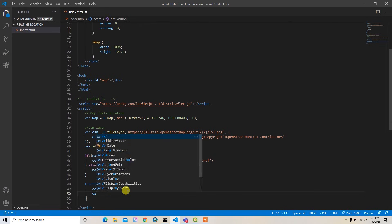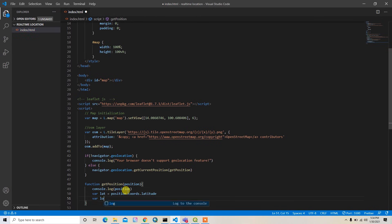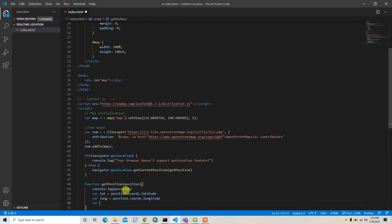I'll create variables: var lat = position.coords.latitude, var lng = position.coords.longitude, and var accuracy = position.coords.accuracy.